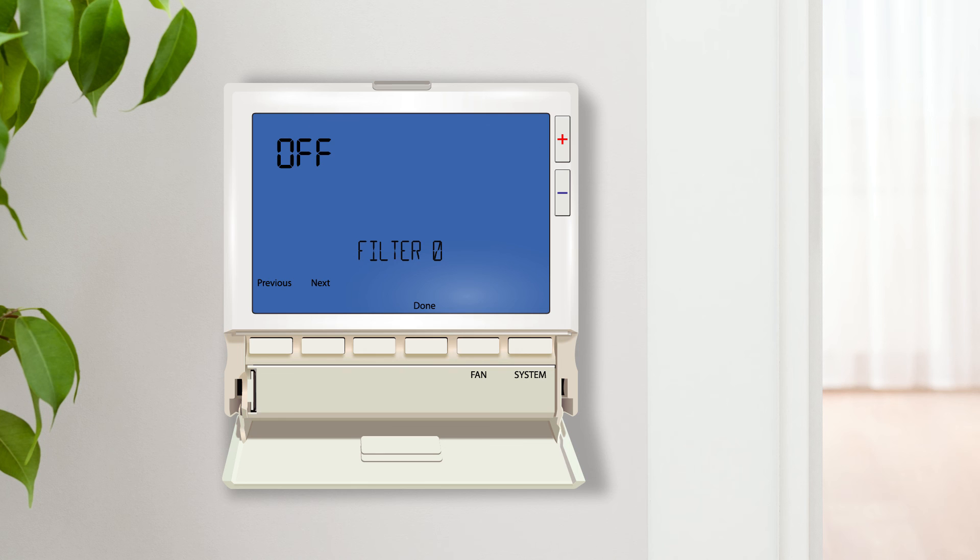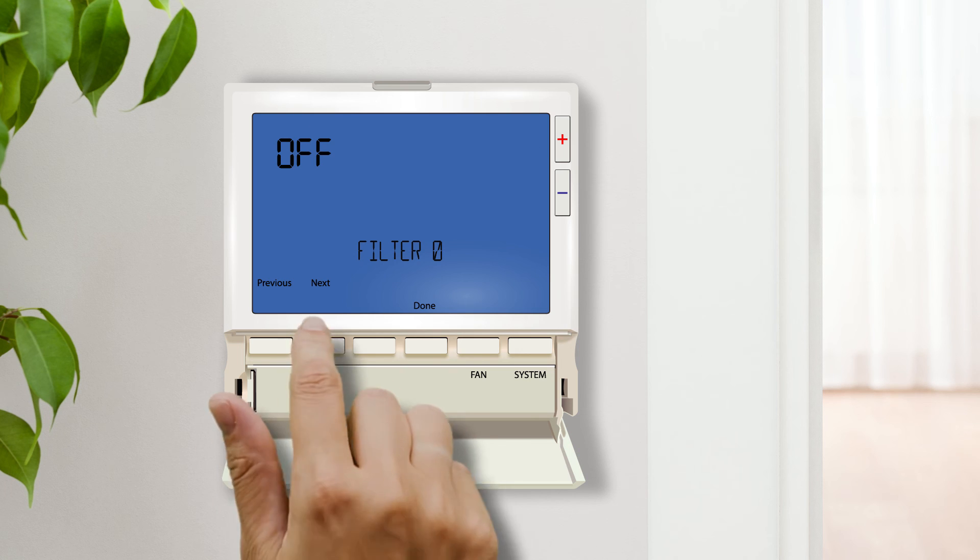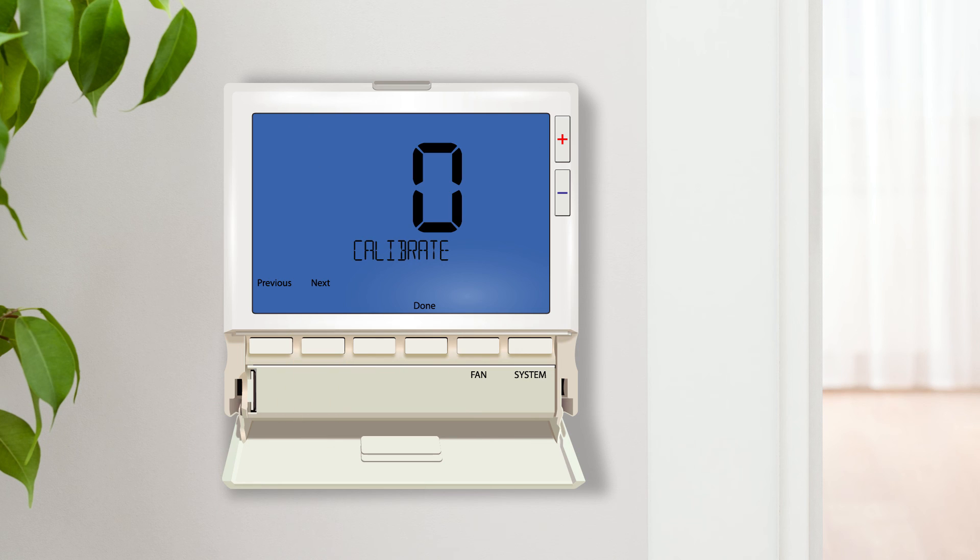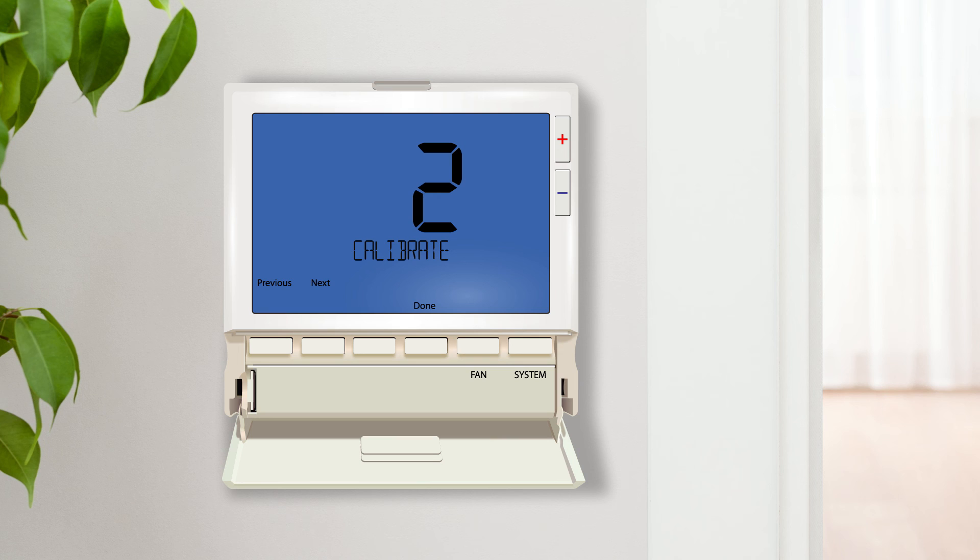This setting defaults to off. Room temperature calibration allows you to offset the displayed ambient temperature up or down as many as four degrees. For example, if you choose two degrees, the thermostat display will read 70 when the actual temperature is 68. This setting defaults to zero.